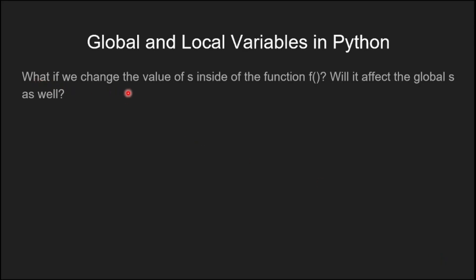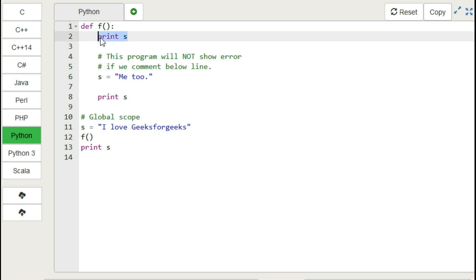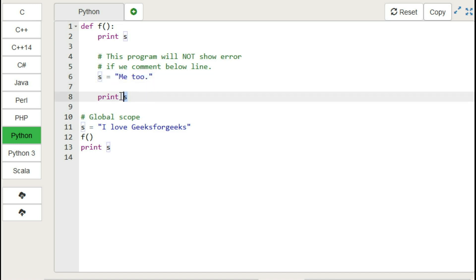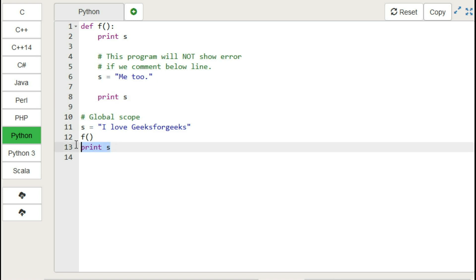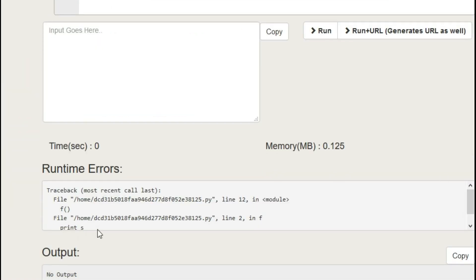What if we change the value of 's' inside the function — will it affect the global 's'? Let's see. In this example, 's' is declared first, then the function is called. Inside the function, first there is a print statement, then 's' is redefined with another value, then another print statement follows. After the function call there is another print statement. Let's run this — it is showing an error.